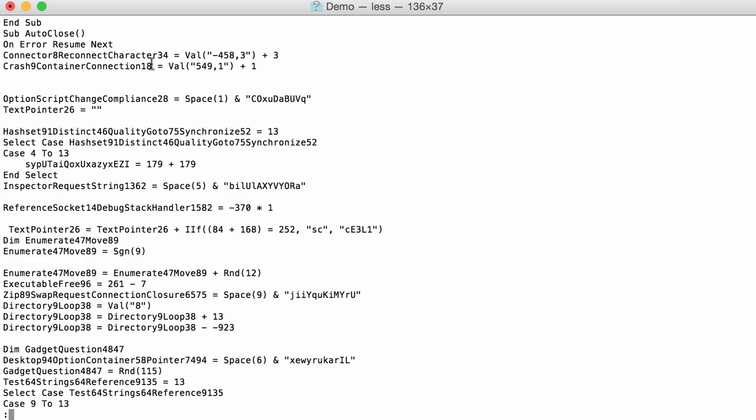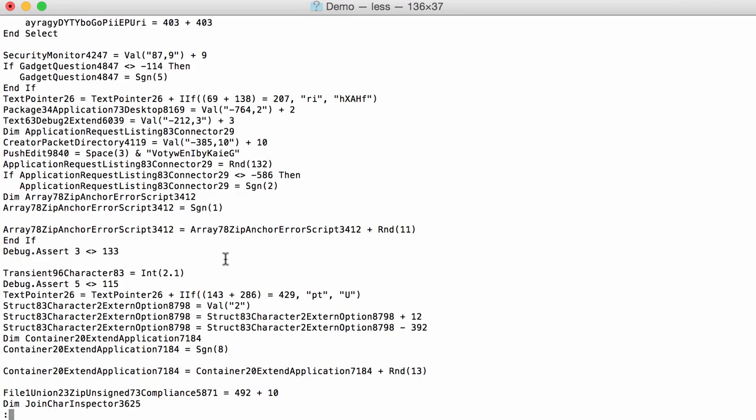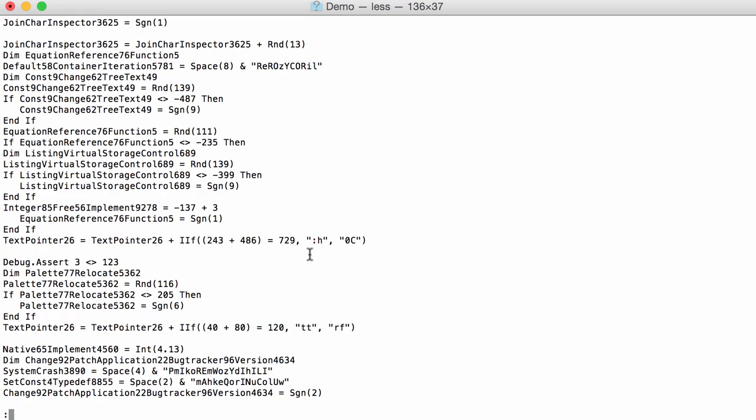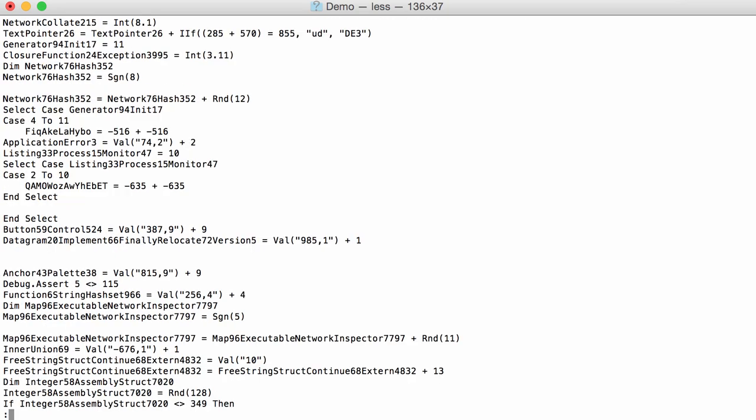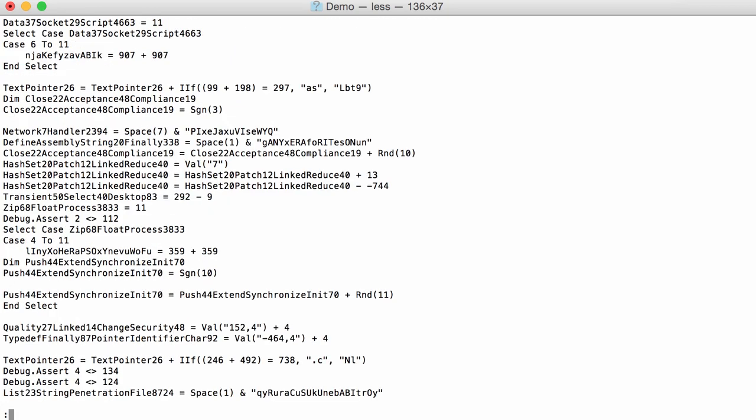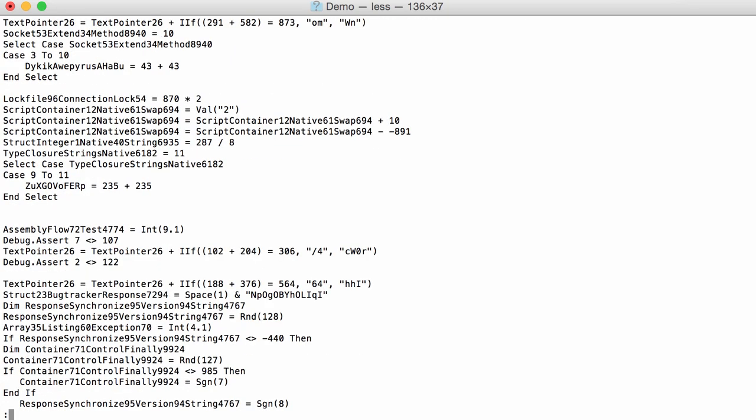Probably a lot of obfuscation here, meaningless code. And we need to find actually the code that interests us.